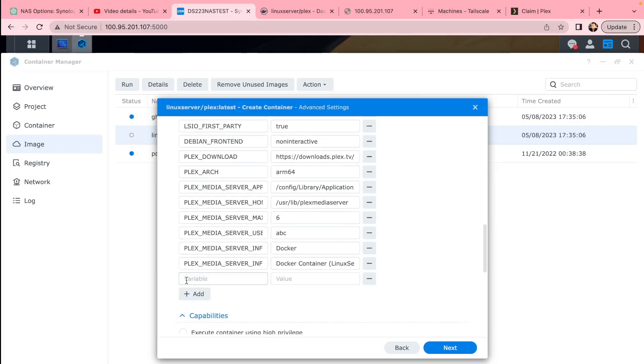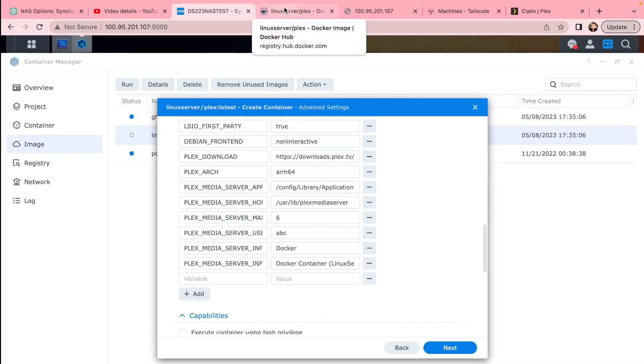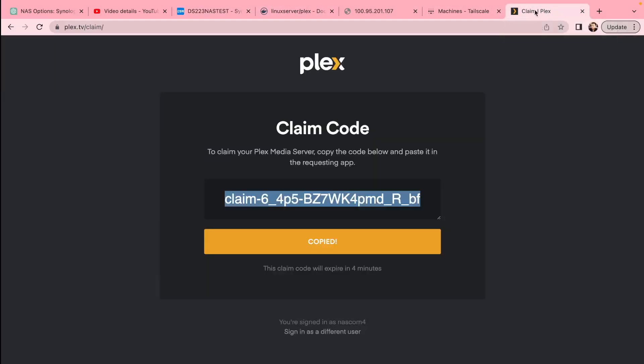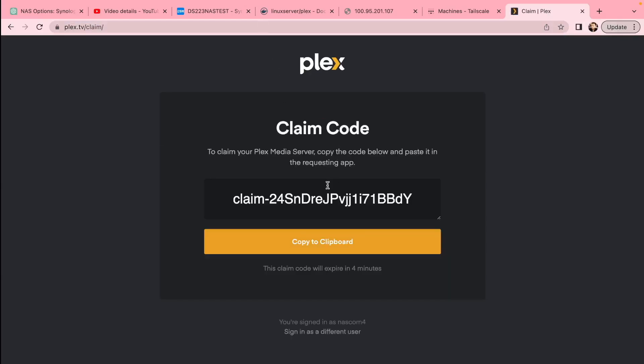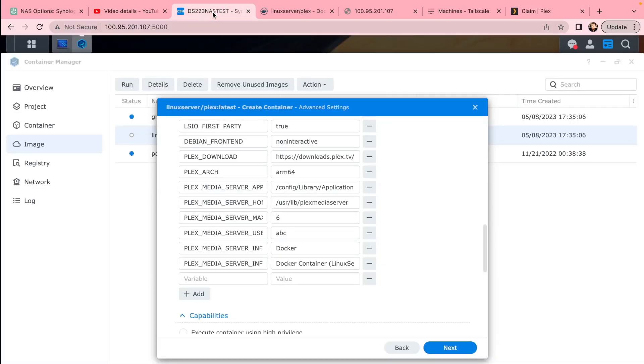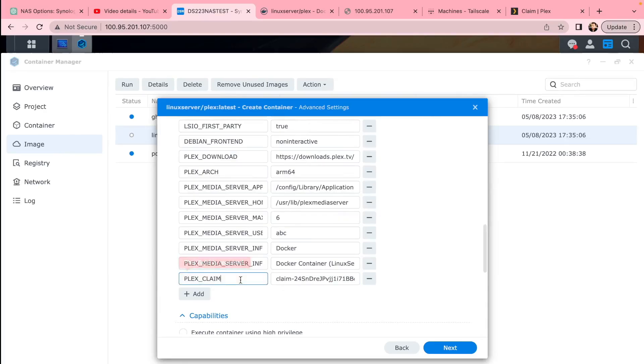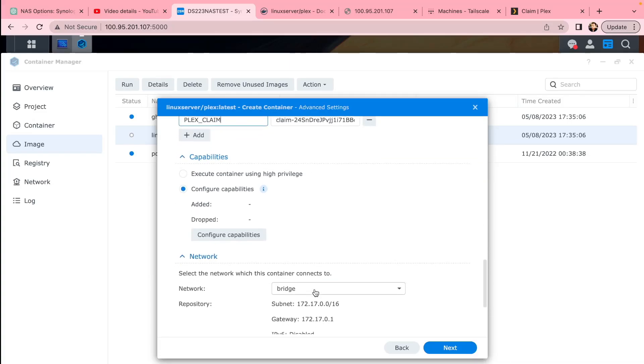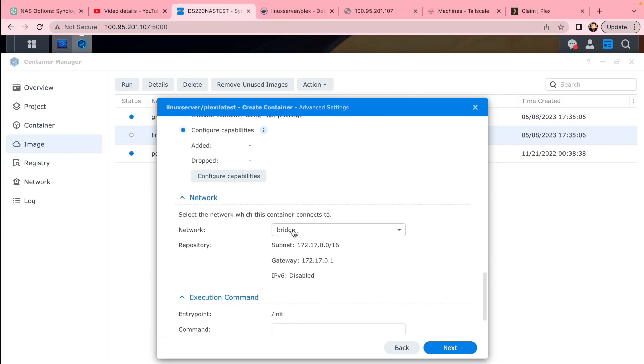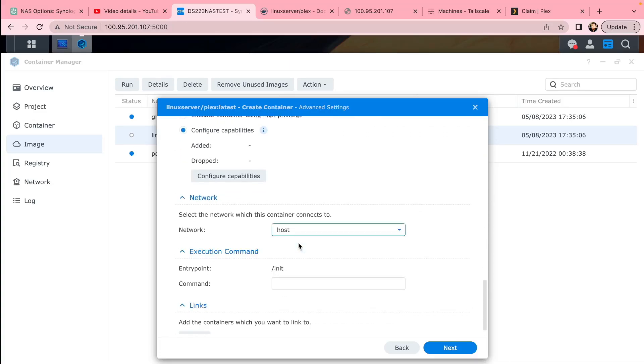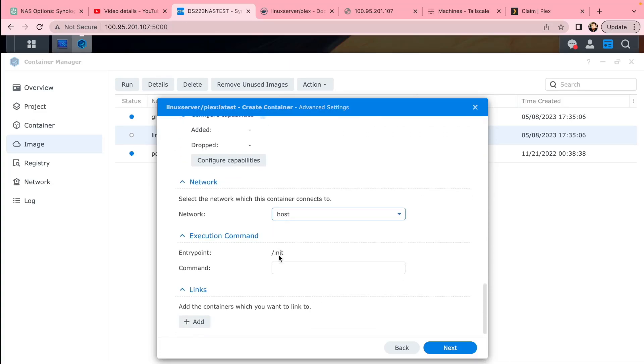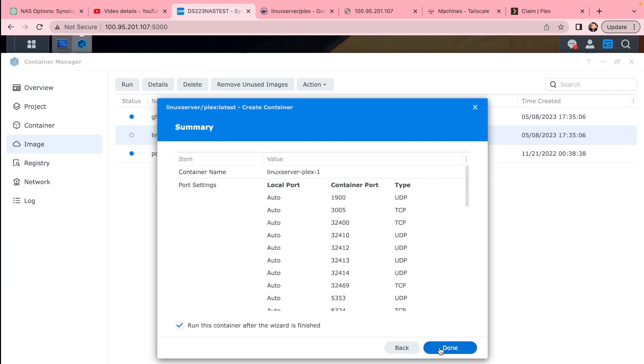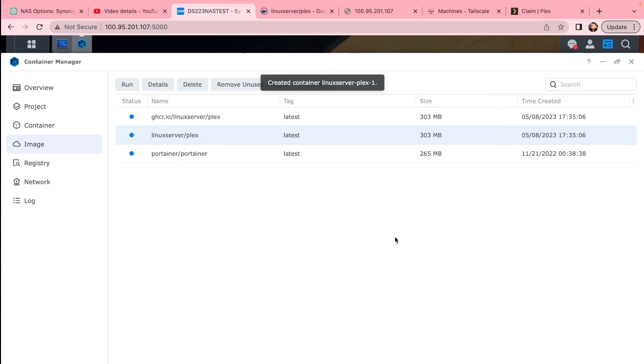You may add a claim code from Plex so the server could be linked with your account. If you have multiple media Plex servers, this could be handy to do. You can claim it with the Plex claim variable, paste that in, and then go through the settings and change to Host. That's important—network type is Host.